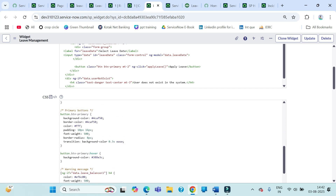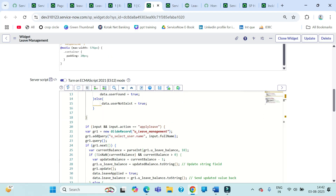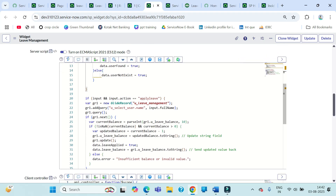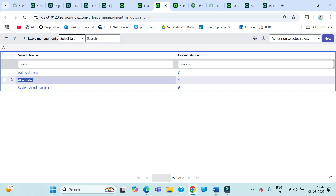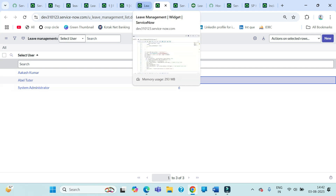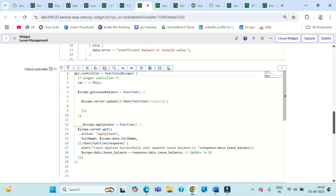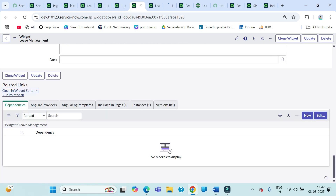In the widget we do HTML coding, then CSS coding for beautification. On the server side we have scripting to map data — for example, fetching leave details from the leave table. When I applied a leave earlier, the tutor's balance updated from six to five. That's how the portal interacts with backend tables. We also have a client controller where we write client-side scripting.